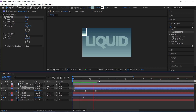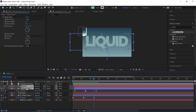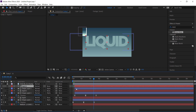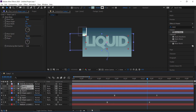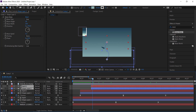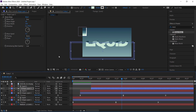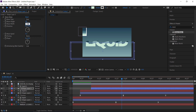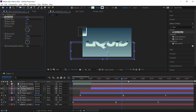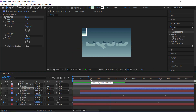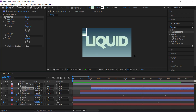Duplicate those layers again to get a third set, and move these two layers forward in time to about one second. Change the fill to the lightest color. In the Wave Warp settings, increase the wave width to about 300, set the height to 35, change the direction to about 120, and set the speed to 1.4. Now we've got three different sets of waves creating that cool liquidy effect.